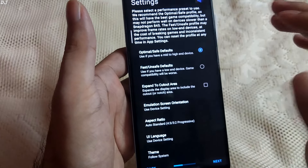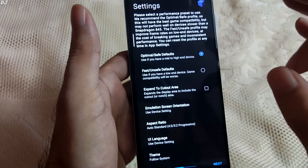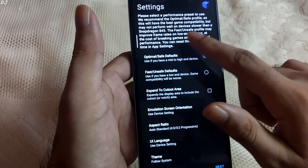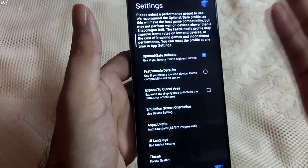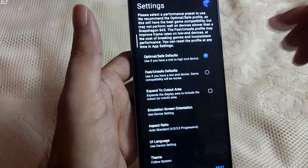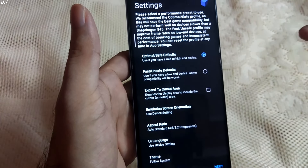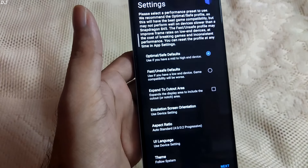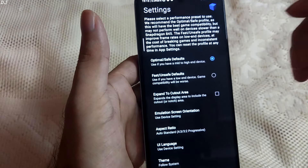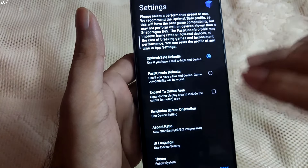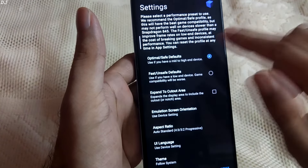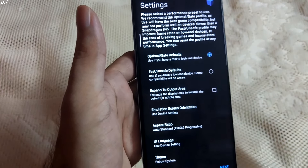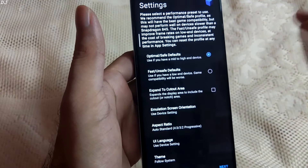From here we need to select the settings. The 'Optimal Safe Settings' will provide the best compatibility but may not perform well on devices slower than a Snapdragon 845. I am using the K50i with a Dimensity 8100 processor, which is a flagship processor with very good performance. Then we have the 'Fast Unsafe Setting,' which may help improve frame rates on low-end devices at the cost of breaking games and inconsistent performance. I'll stick with the safe defaults. We also have the option to set per-game settings.